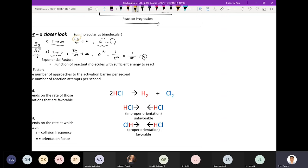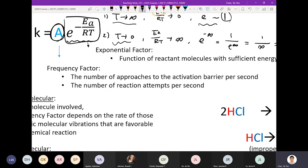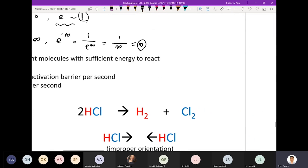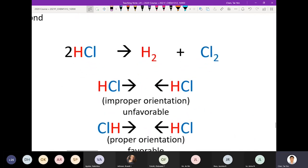So that's the exponential term. The other part is the A term, which contains two parts. One is how frequently your reactants encounter each other, and the other is how they orientate with respect to each other. The collision frequency is easy to imagine; the difficult part is the orientation. To understand that, we need to use this example.